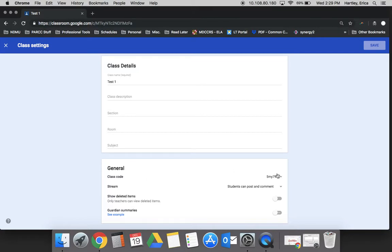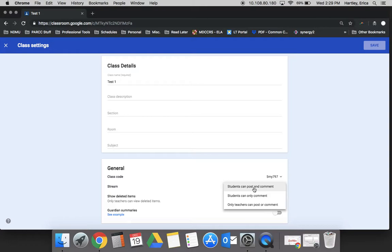Here you can also get the class code, and the most important feature here is deciding whether you want your students to be able to post or add comments, or whether you want that to be something that just you can do. You can turn that off right here in the class settings section.